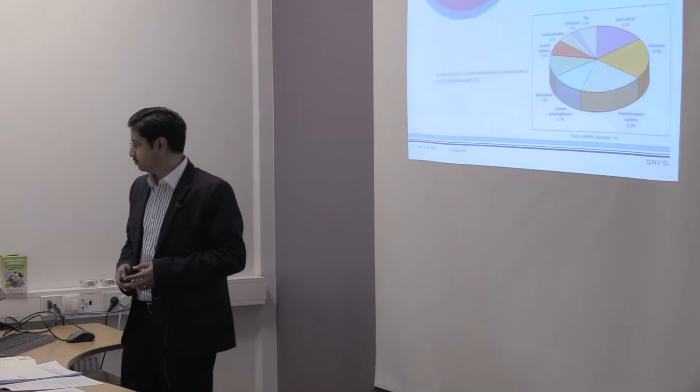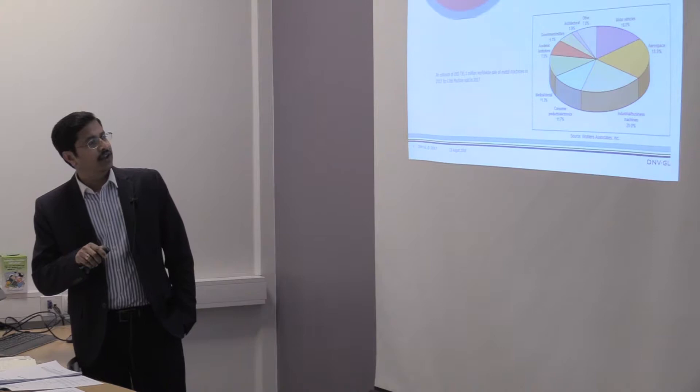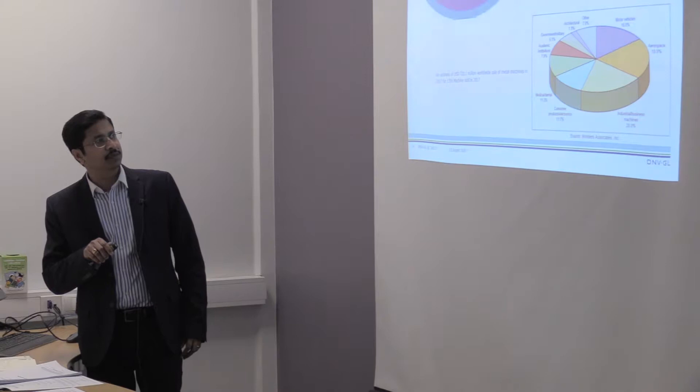This is some of the Wallace report as given. In 2016, they have identified where are these 3D printing will be doing it. It is in industrial business, consumer products, medical, academic and motor vehicle.